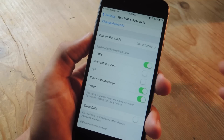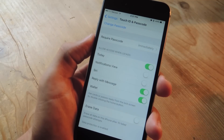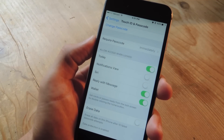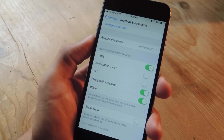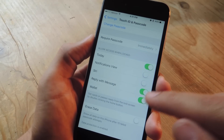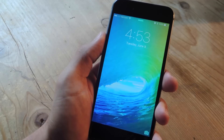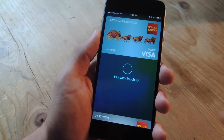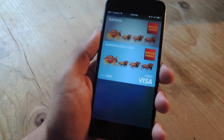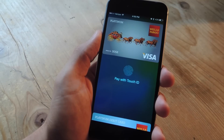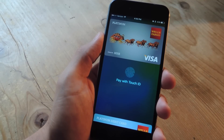If you think this is a security concern and you don't want people to view the last four digits of your card or the places that you bank at, then toggle it off. So now when you're on your lock screen, just double click the home button and you'll be able to choose which card you want to use for this particular transaction.